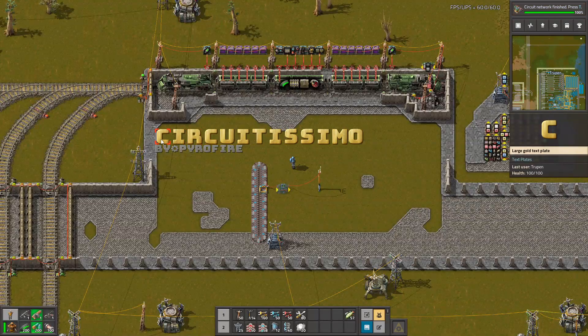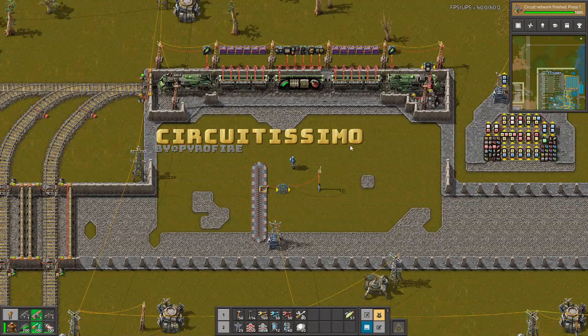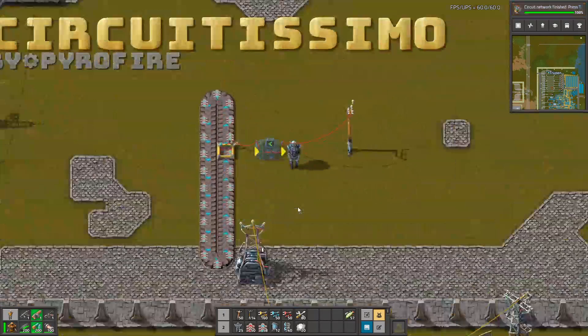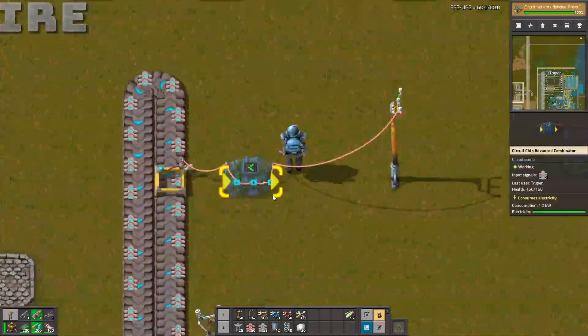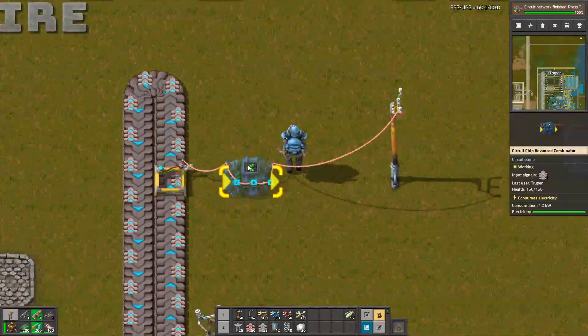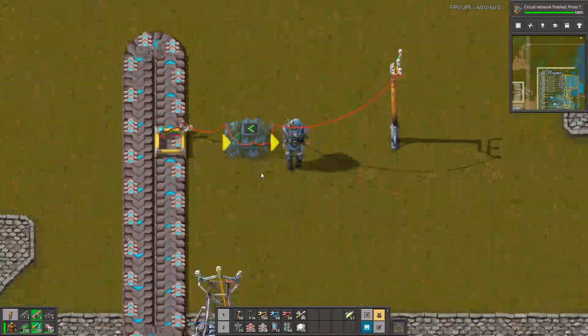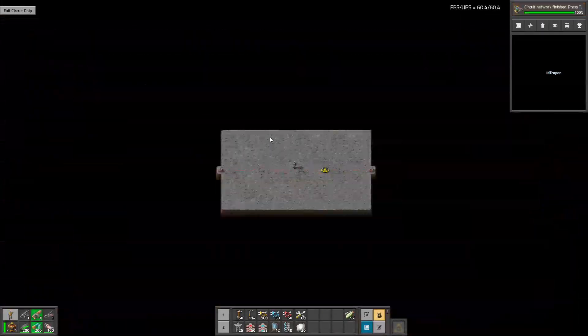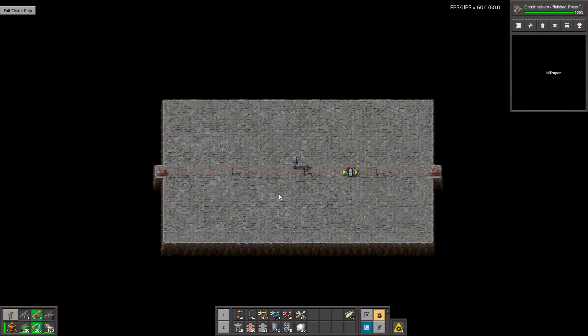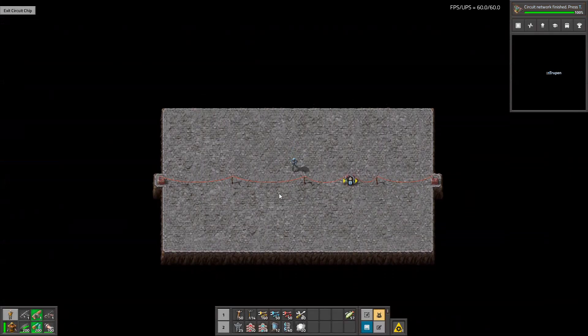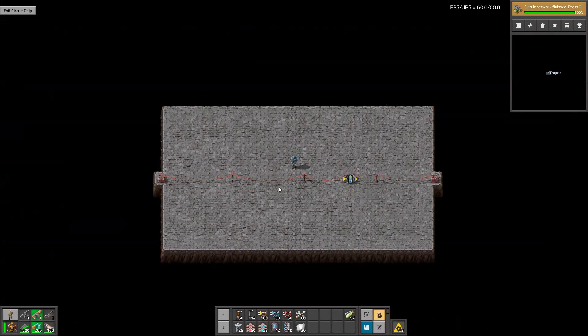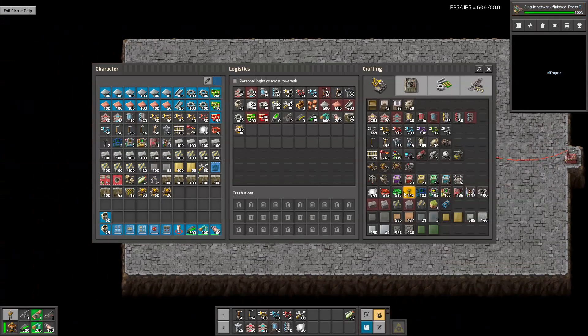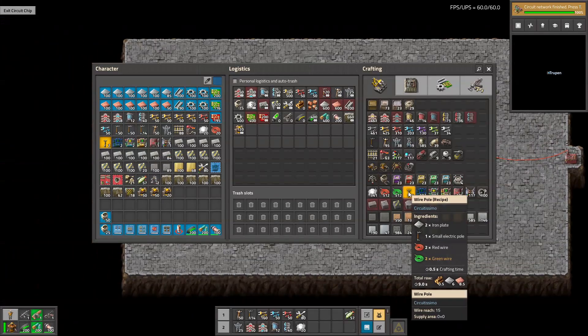Hello guys, in Circuitissimo or Circuitismo, whatever this mod is called - with this mod you can build this new thing. When you go inside you can see this. This is basically a Factorismo mod but for the circuit network.